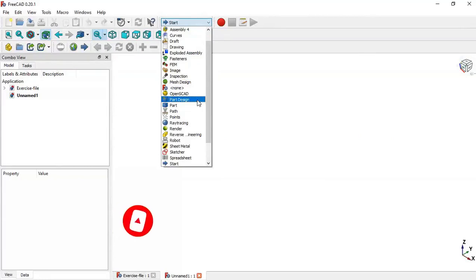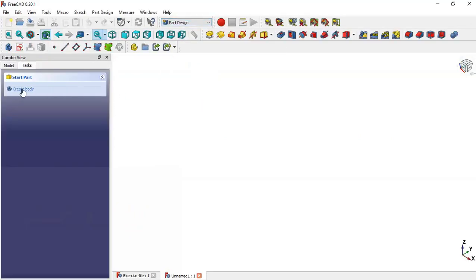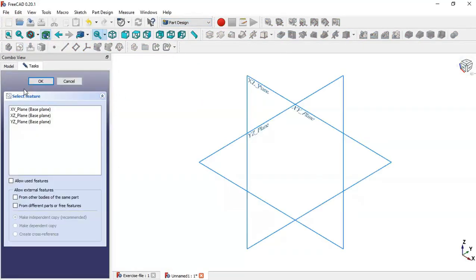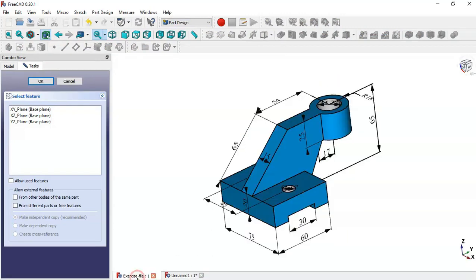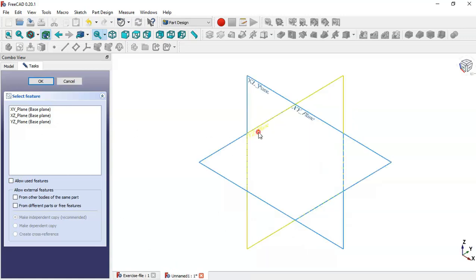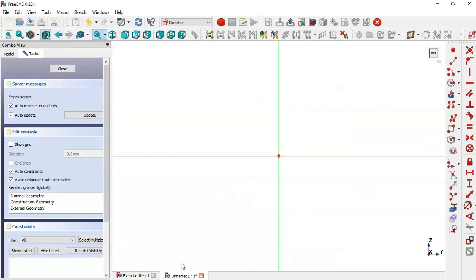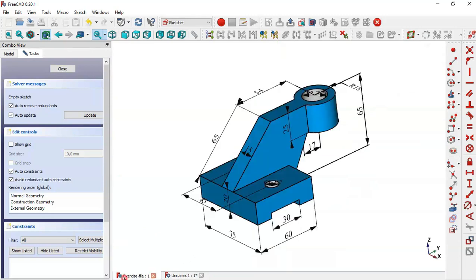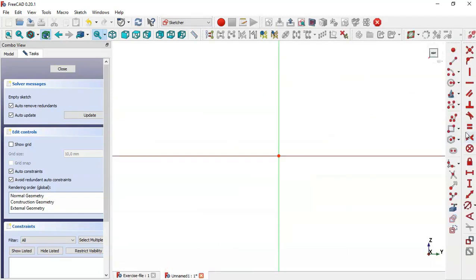We go to Part Design workbench and create a new body, then create a new sketch. This first sketch we will create in the YZ plane because we want to sketch this face. We select the YZ plane and begin the sketch using the outline tool.